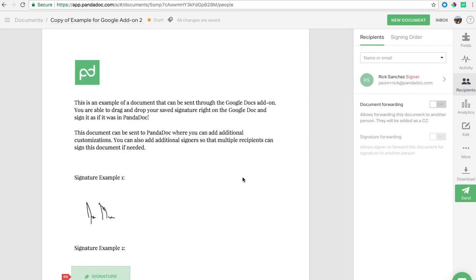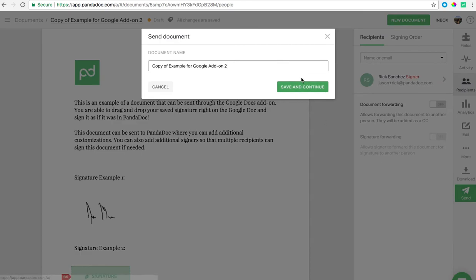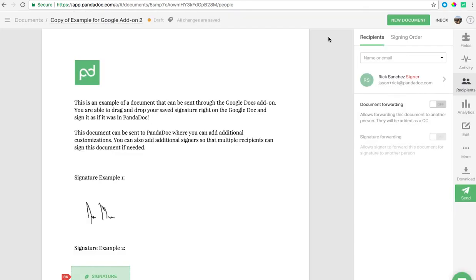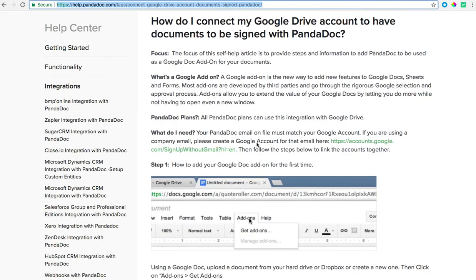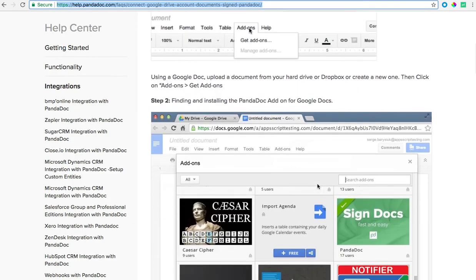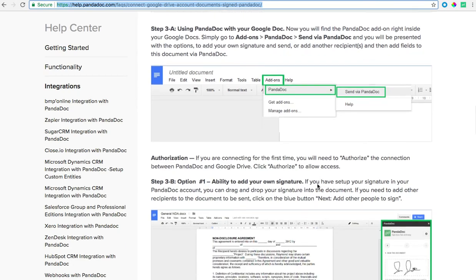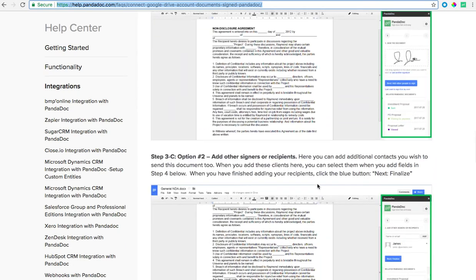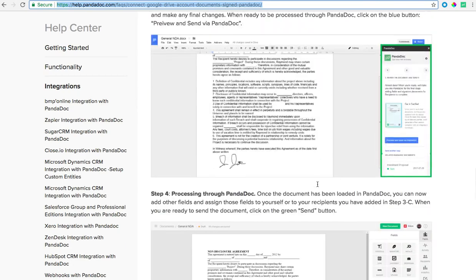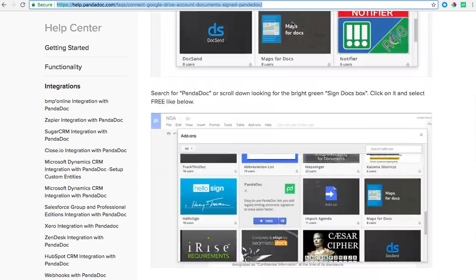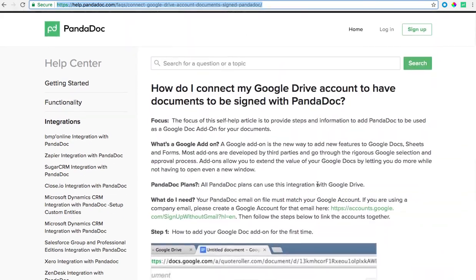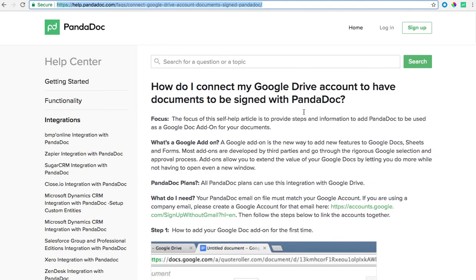You'll have the option to name the document and add your custom email message just like you would any other documents sent out of here. If you need any more information feel free to visit our FAQ page. It'll have a whole walkthrough here and if you don't find the answer feel free to reach out to support at PandaDoc.com. Thank you.